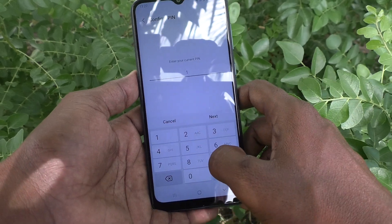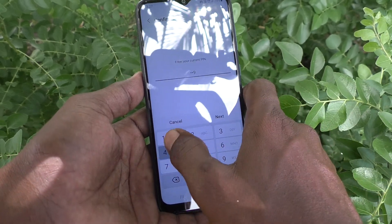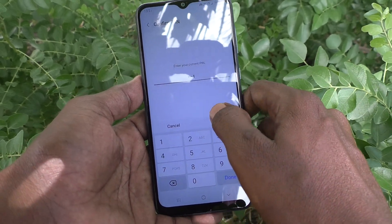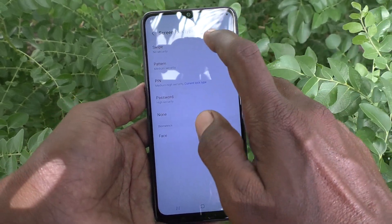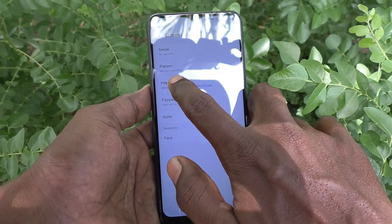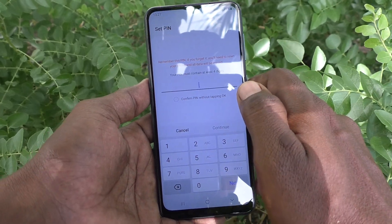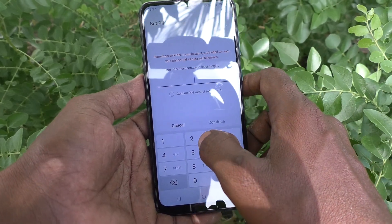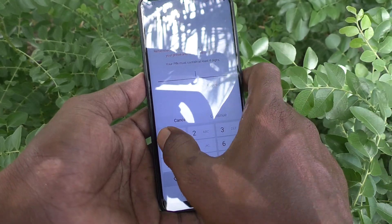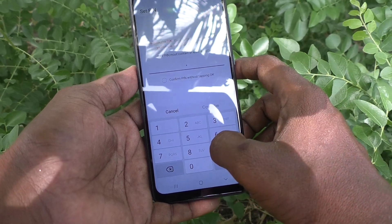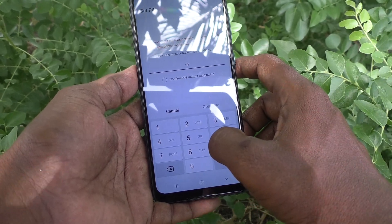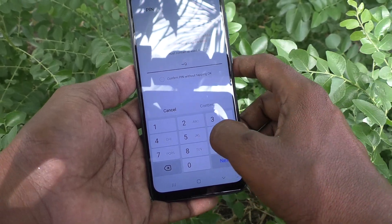Here I enter my current pin 1994 and then again click on pin and now type another pin to record. So here I type 1998.